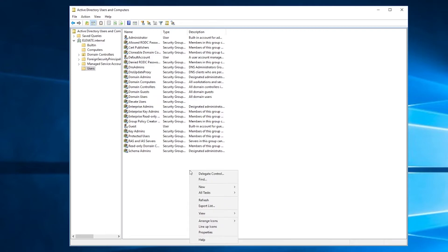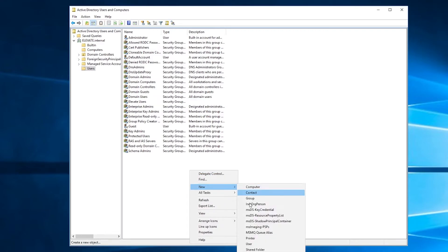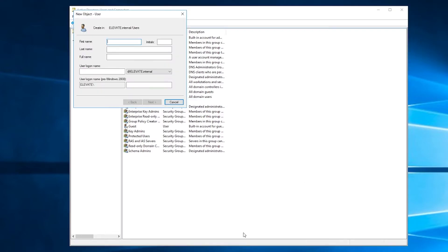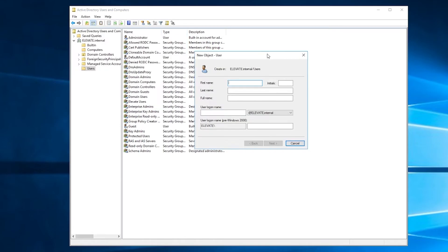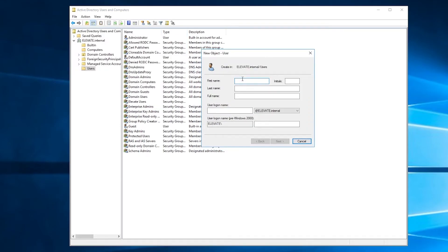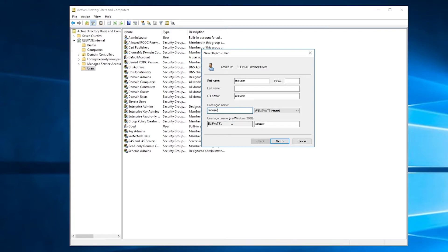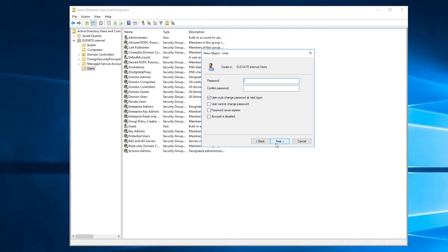But before we can add members, we got to create them. So we're going to create a user account next. So I'll right click new and then user. And of course, like I said before, all this can be done in PowerShell, but I'm showing the GUI way first. It doesn't really matter what we put for the name stuff here. What matters is our user logon name. That's the one we're going to be, as the name implies, logging on with. So I'll call this test user. And if we had multiple domains, we could choose which one, but we don't have to worry about that here. We'll hit next.